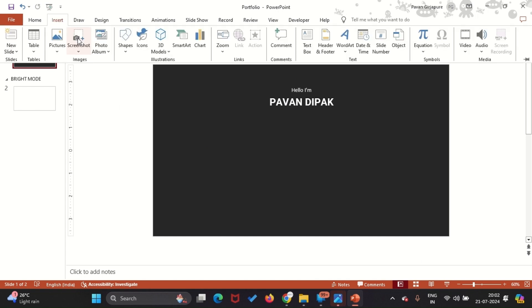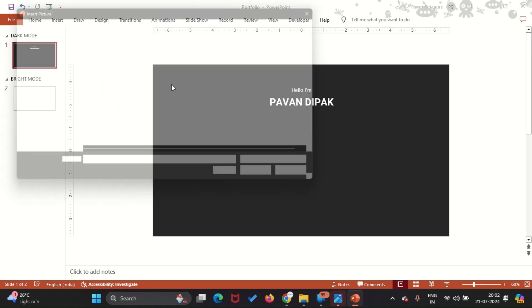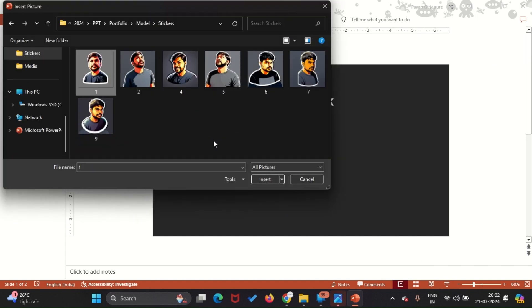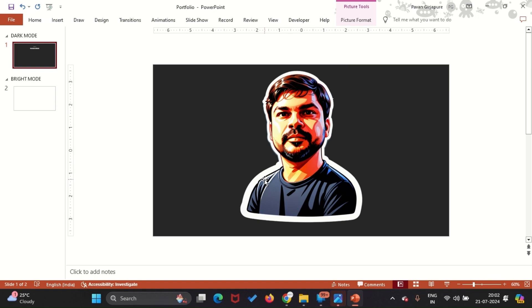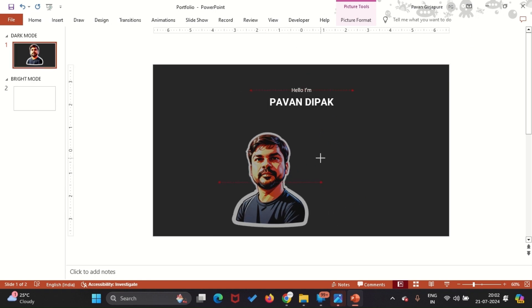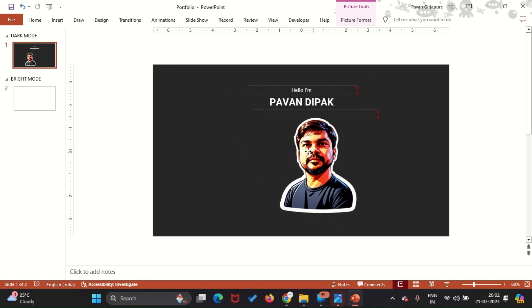Now it's time to add your image to your resume. I recommend doing a small photo shoot and saving your images. Place the image at the center of the slide.